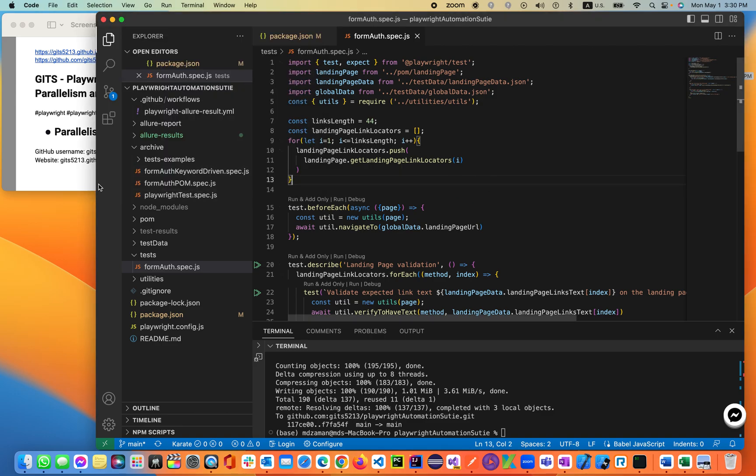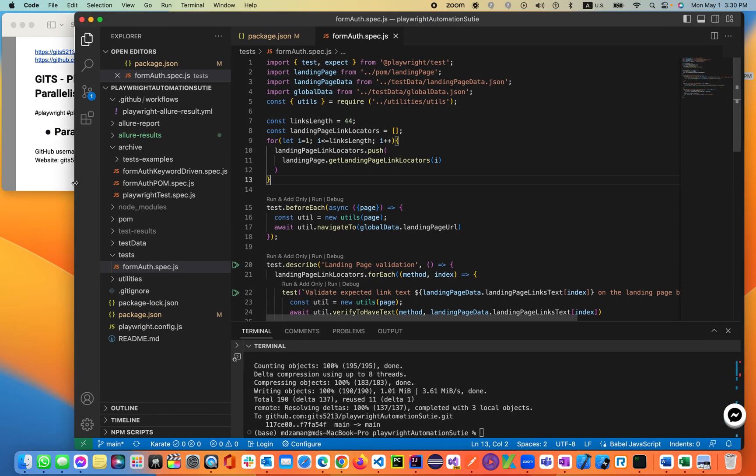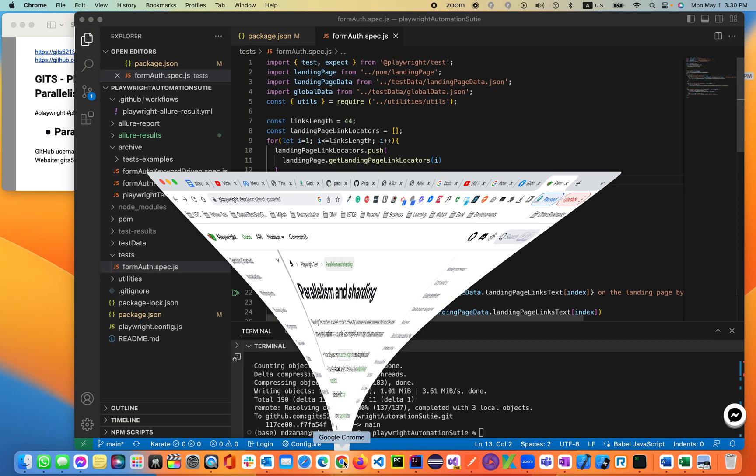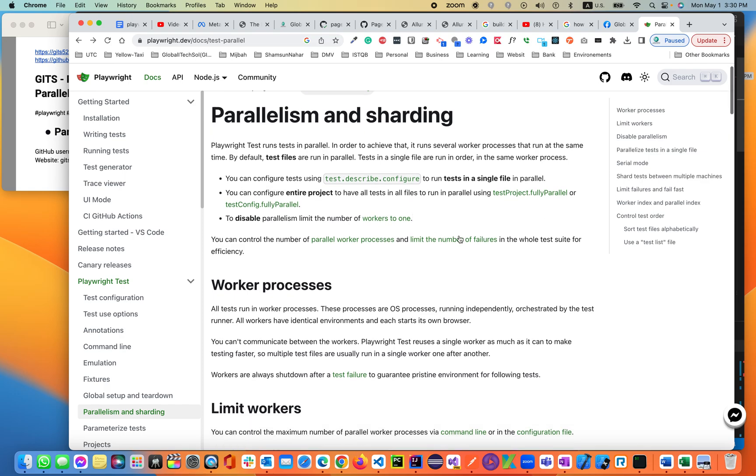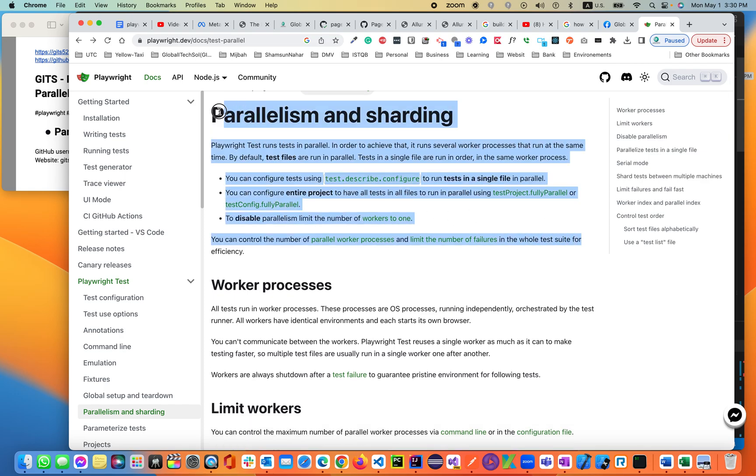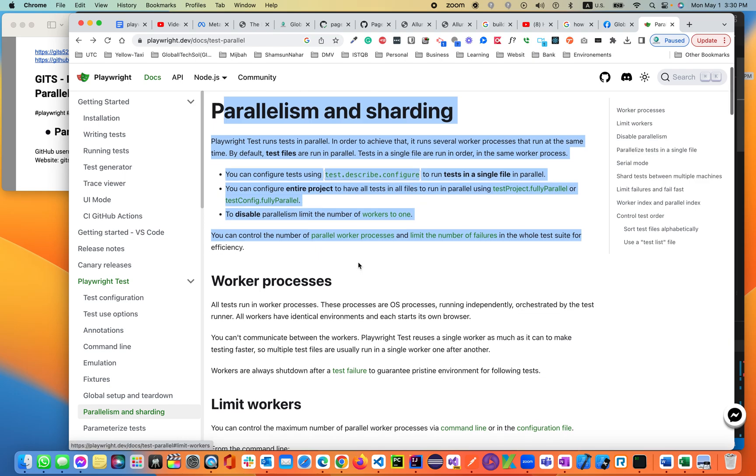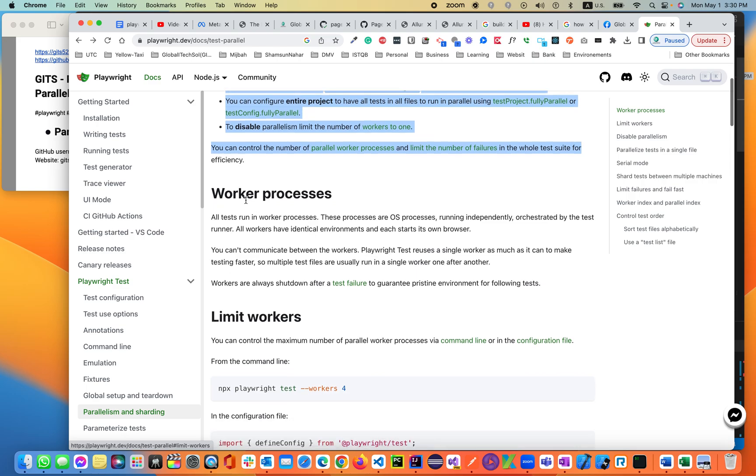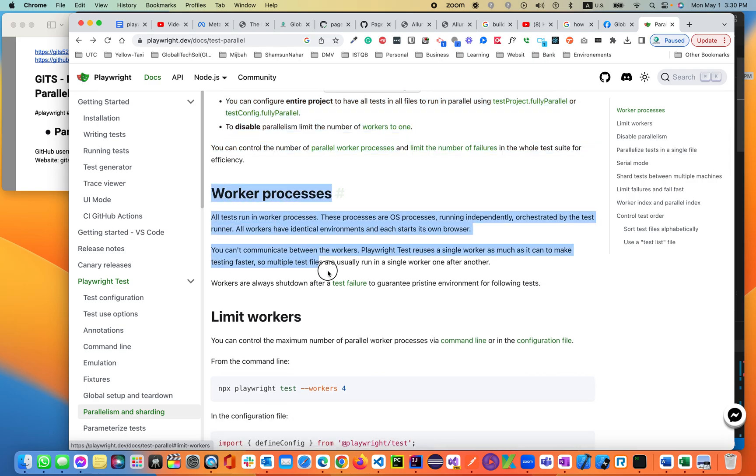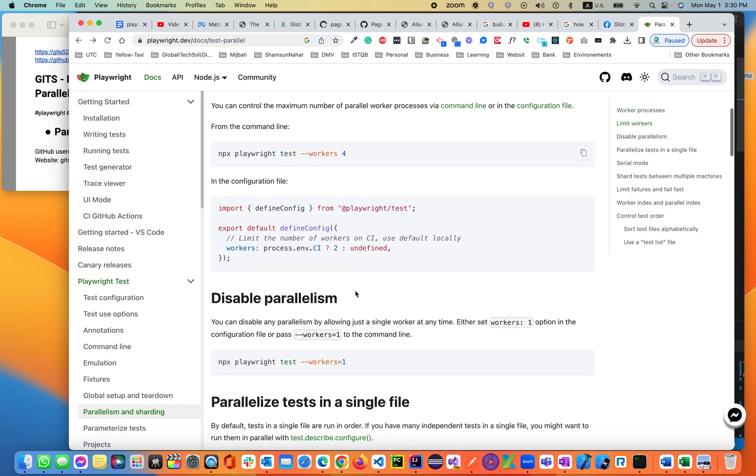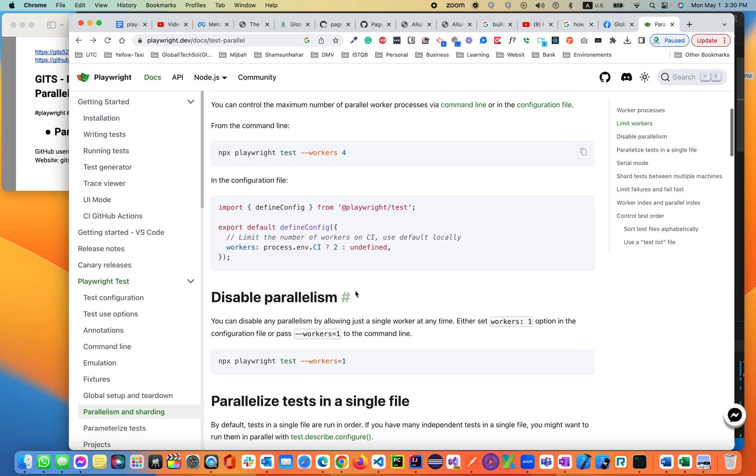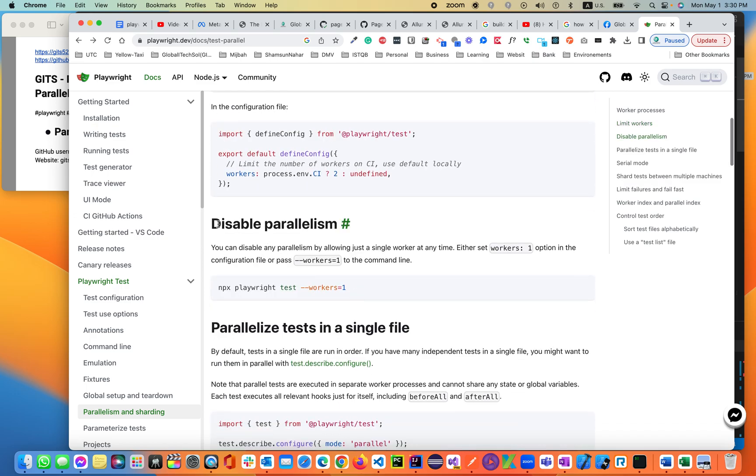We can do parallelism in many different ways. I'll take you to the Playwright website. This is the main website describing parallelism and sharding. We can configure the parallelism in a config file, in a test.describe.config inside the config file. And also we can parallel using the workers. We can limit the workers, and we can also disable the parallelism.